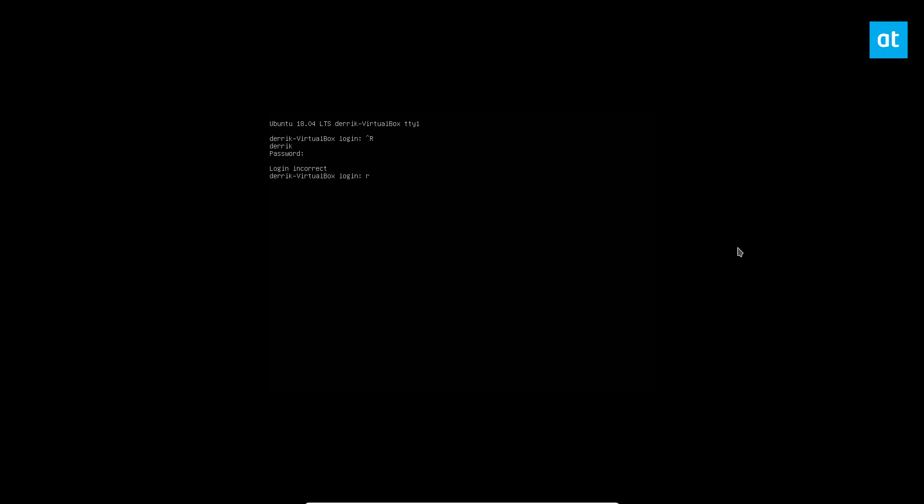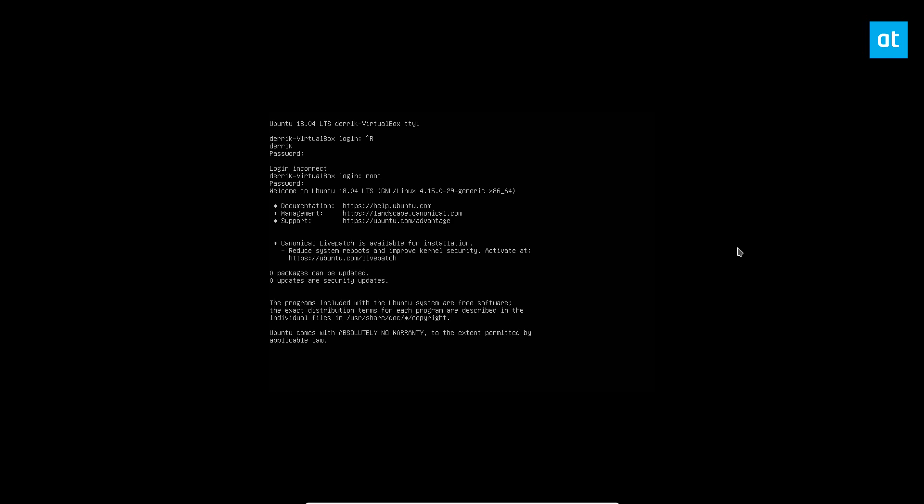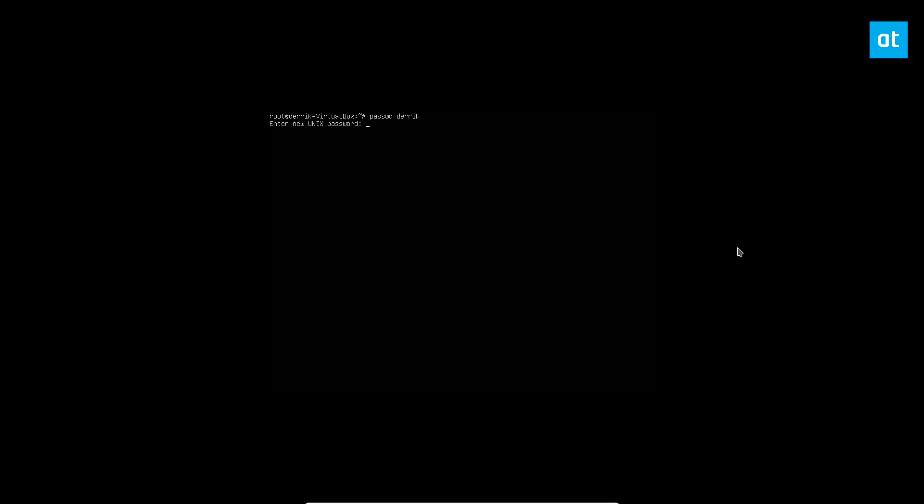But if I write root and enter the root password I am logged in. From here I can do passwd with my username, reset the password, and it'll update the password successfully. Then I can exit.